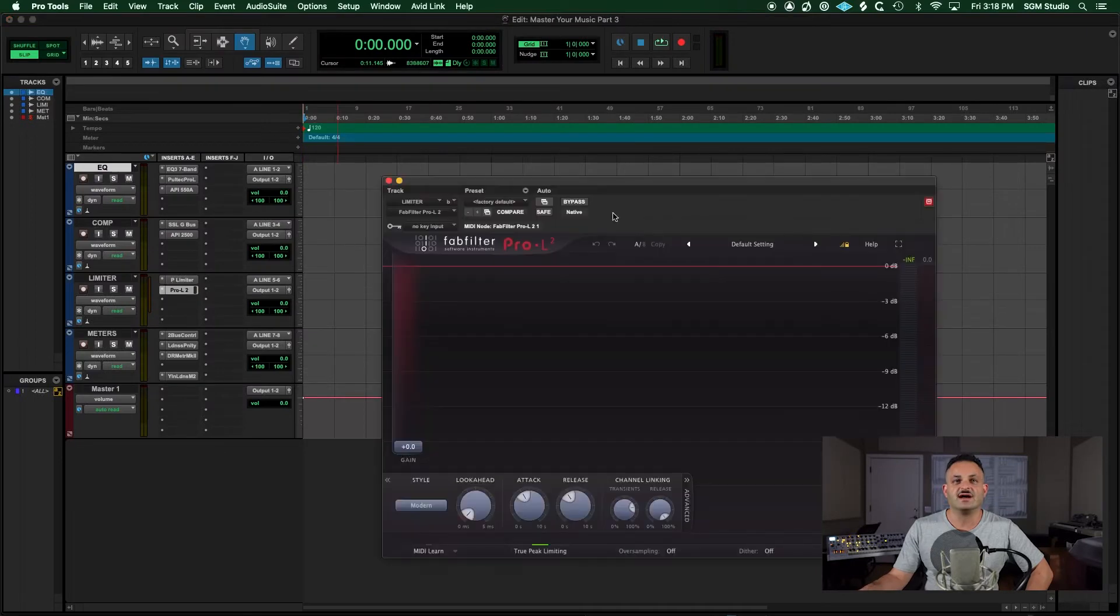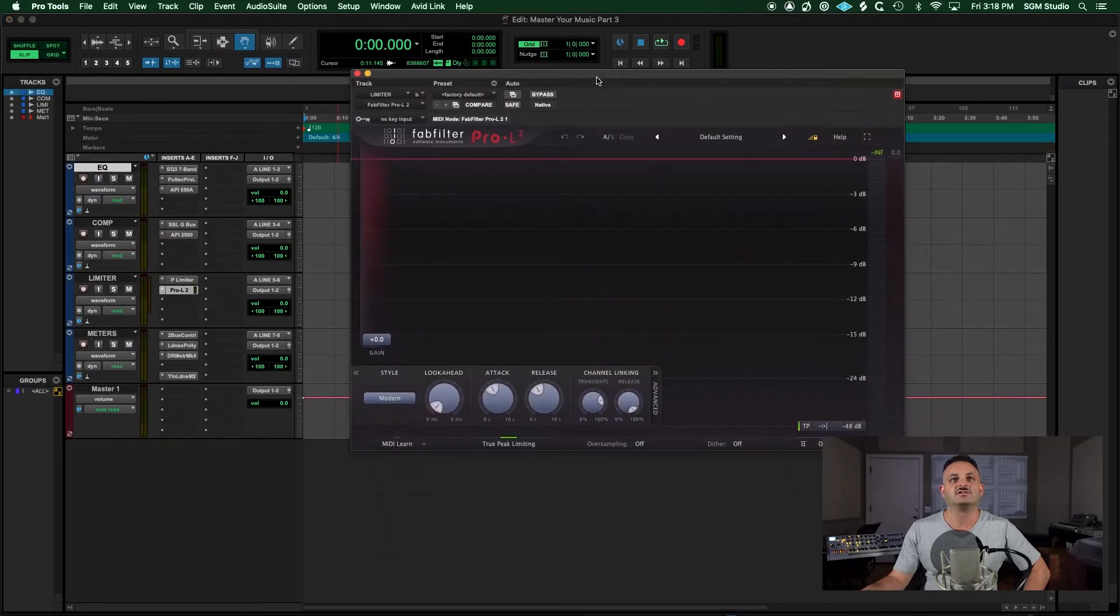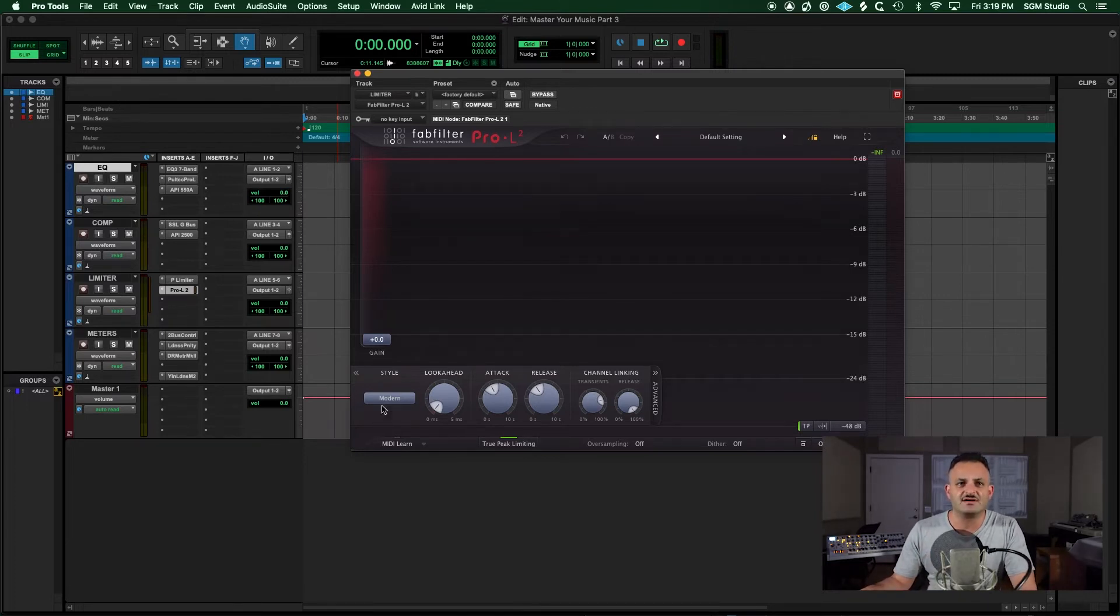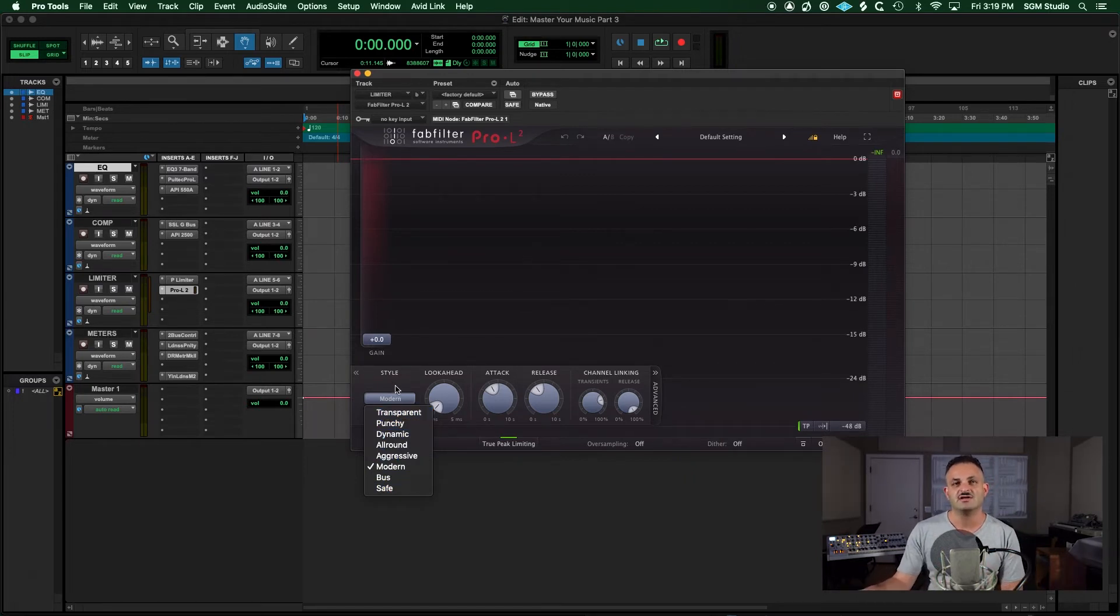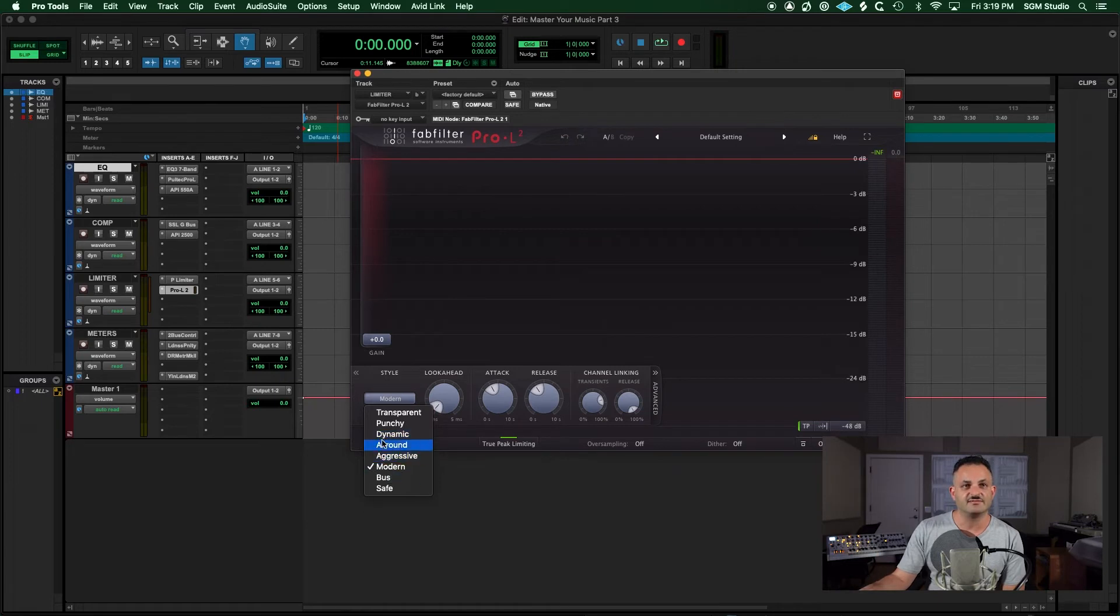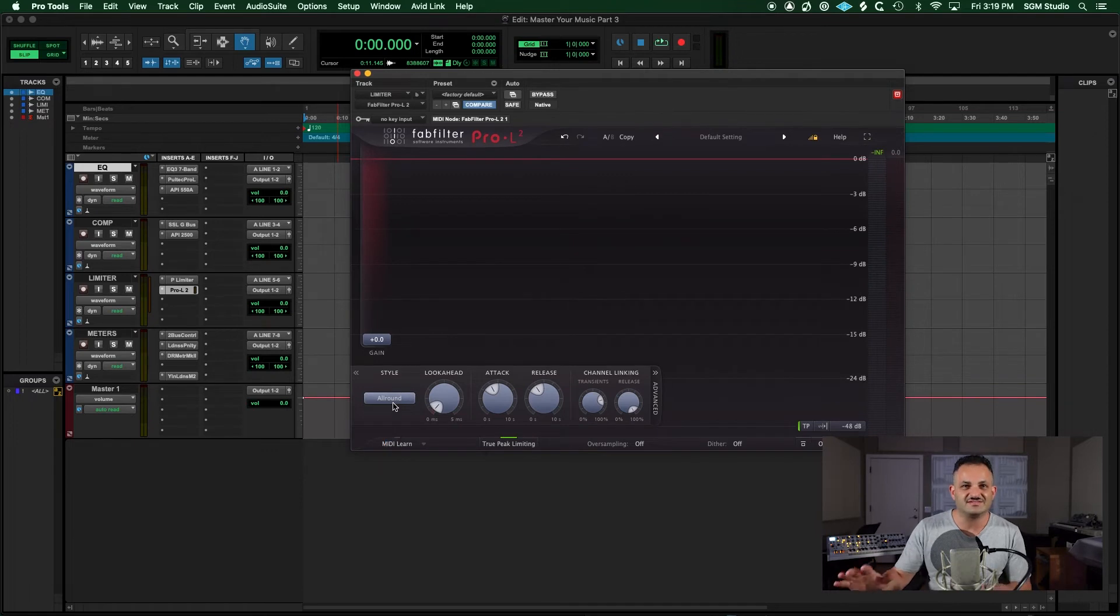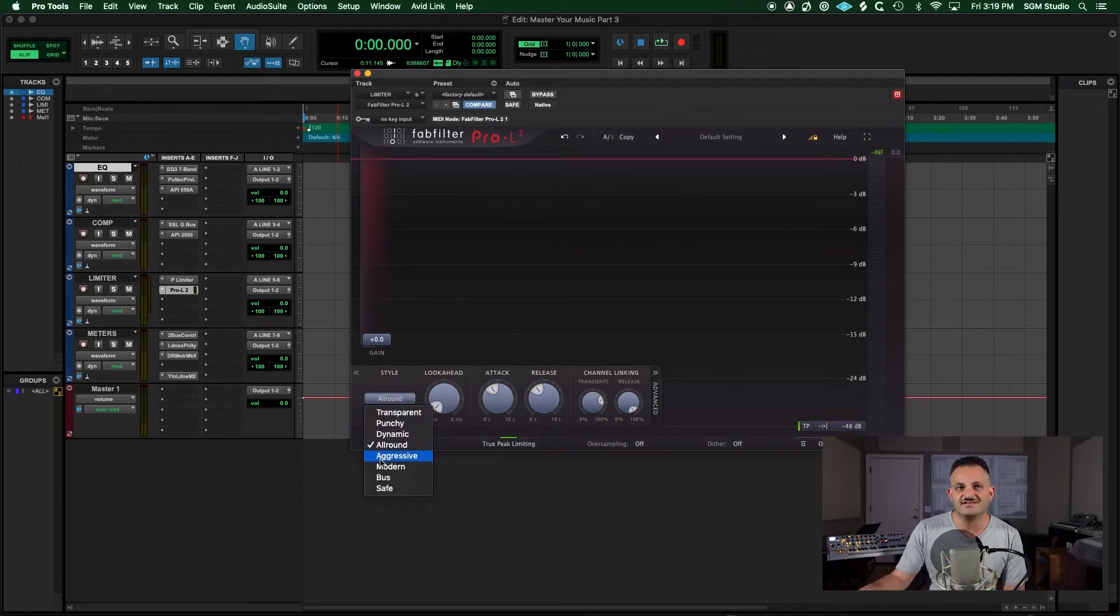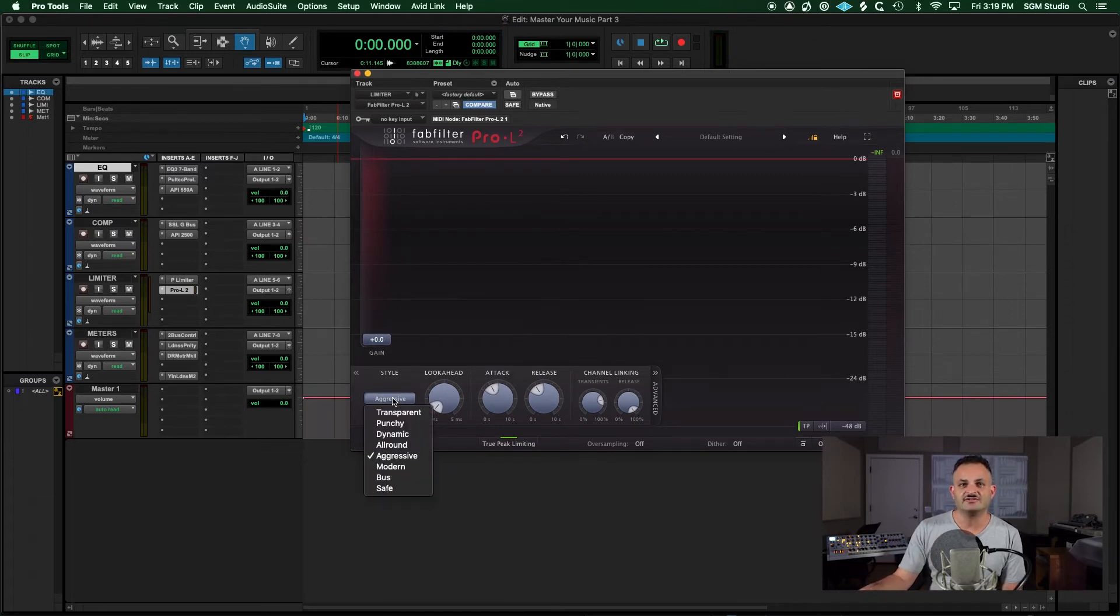Another limiter that I like is the FabFilter Pro L2, and this is a great limiter. It's very transparent. The cool thing about this limiter is it has style modes. So if you're trying to go for a different style or you don't know much about setting limiter settings, then you could try some of these presets and see what you get. They are not really presets in the sense where they're changing the attack and release, but they're changing the style of the limiting itself.